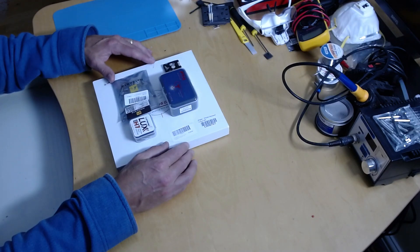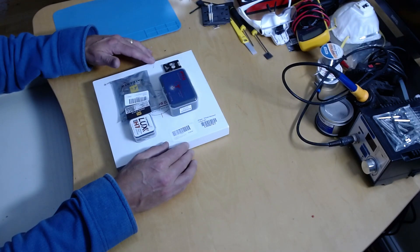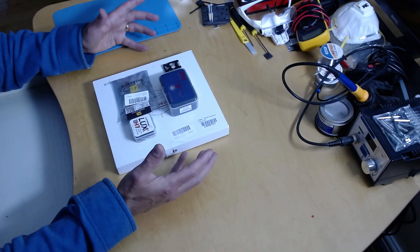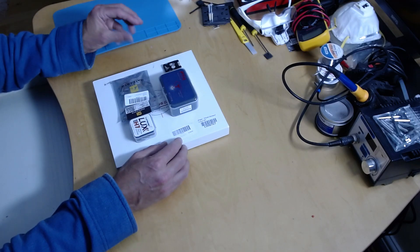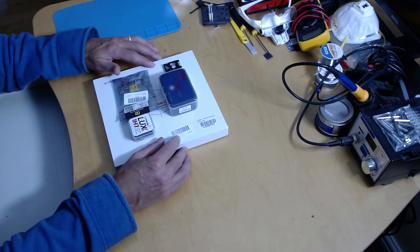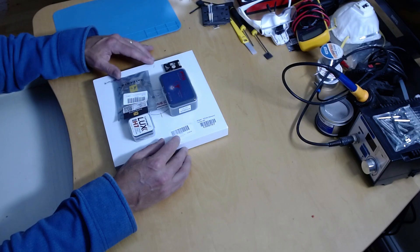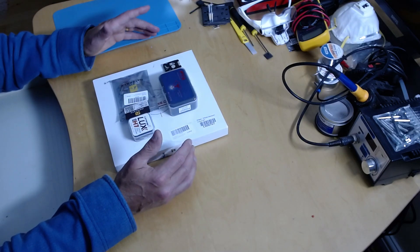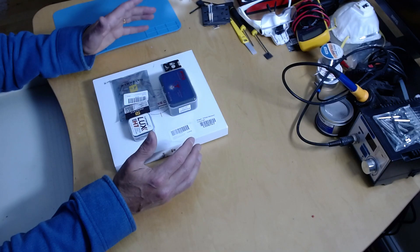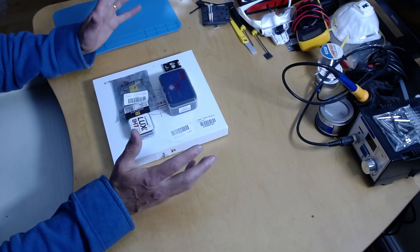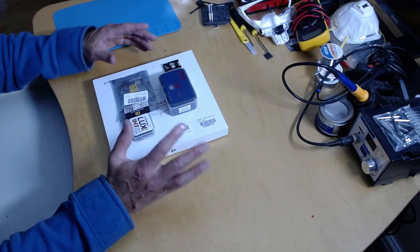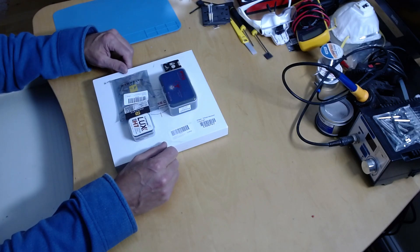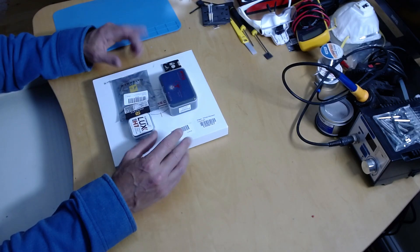I wanted to get the initial unboxing experience down on video before I ripped everything up and started putting it together. These are the bits coming from everywhere. I've got motors coming from China and other bits coming from elsewhere.